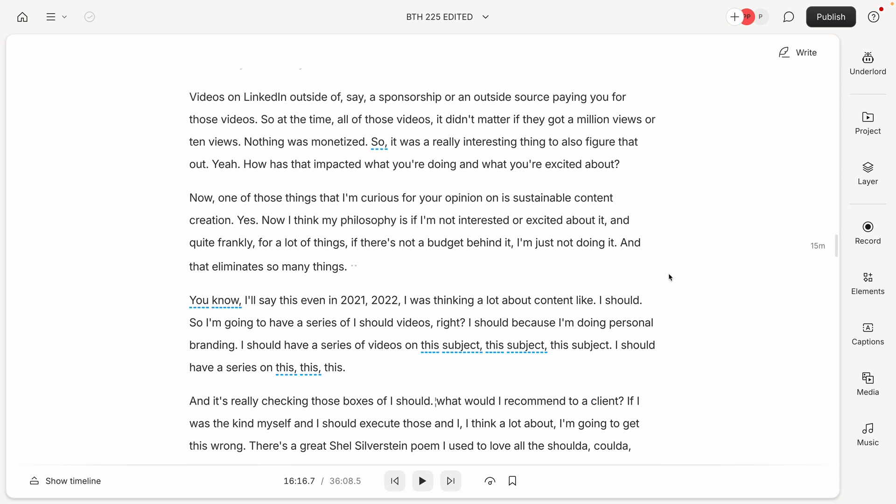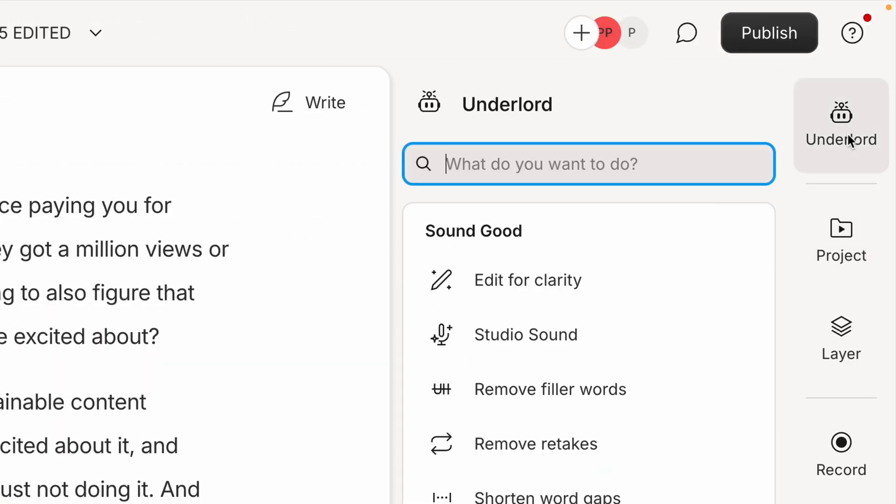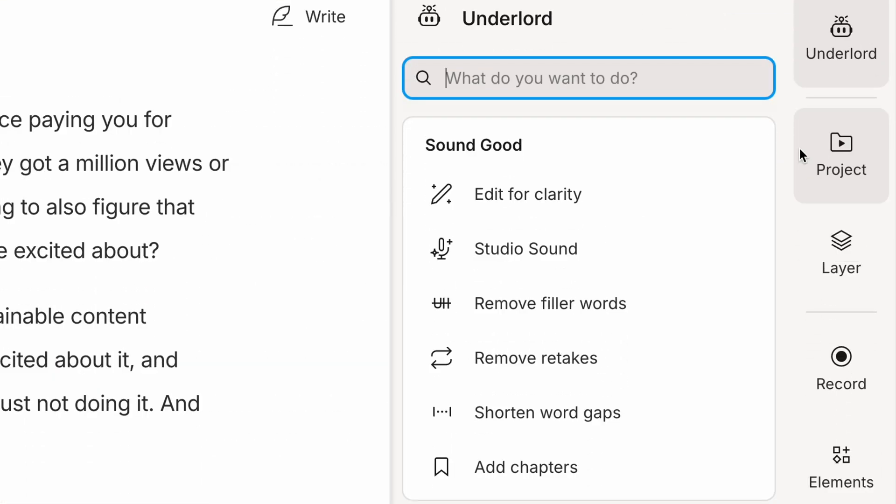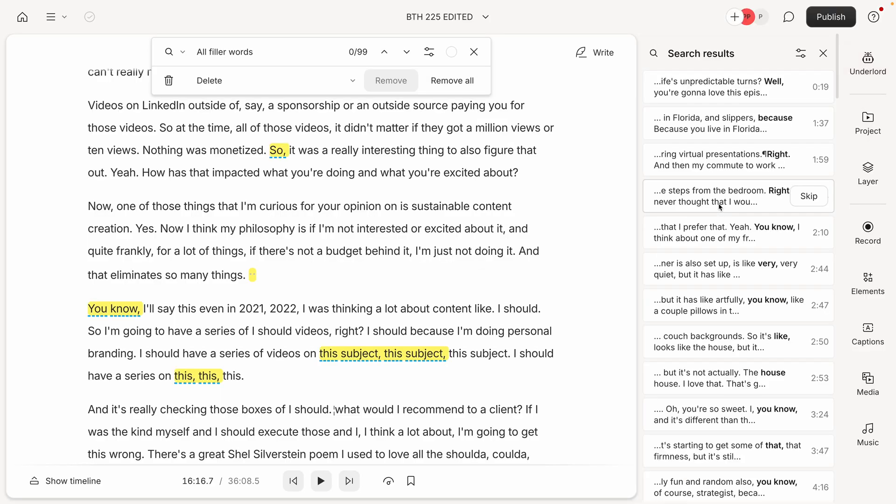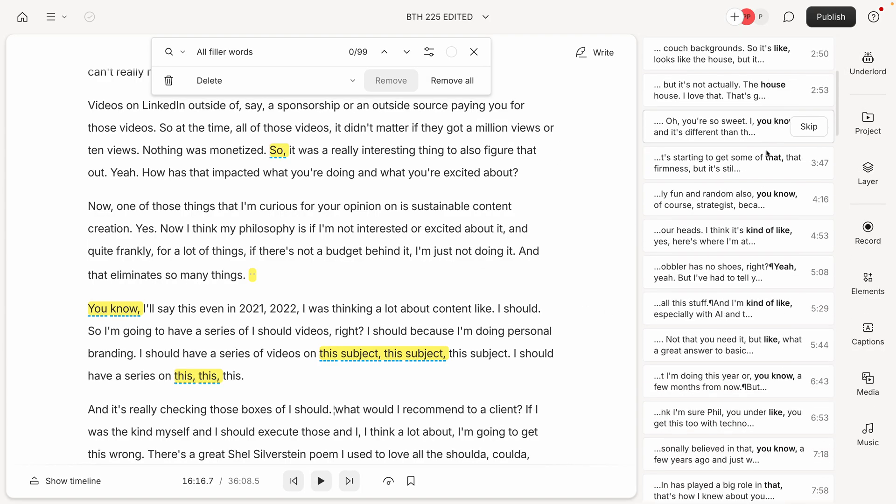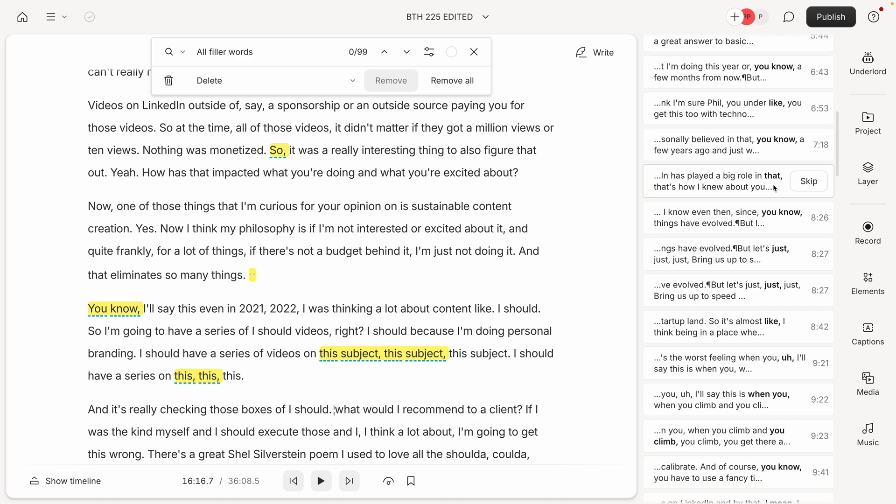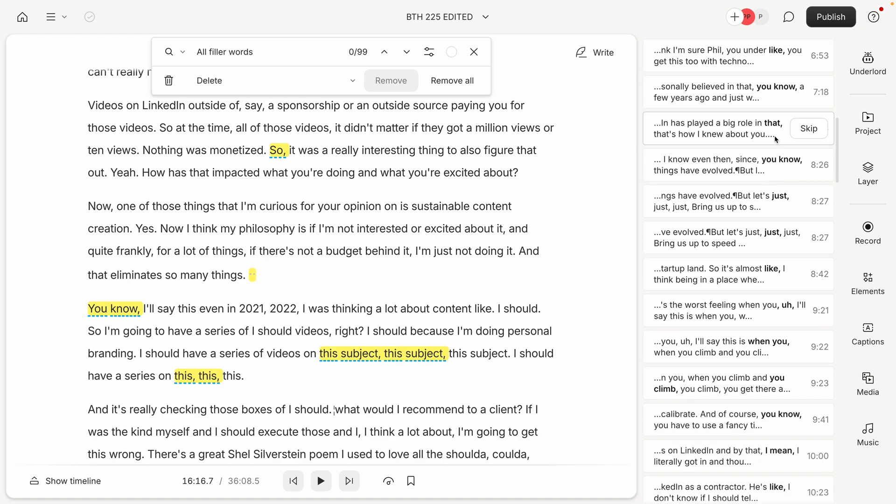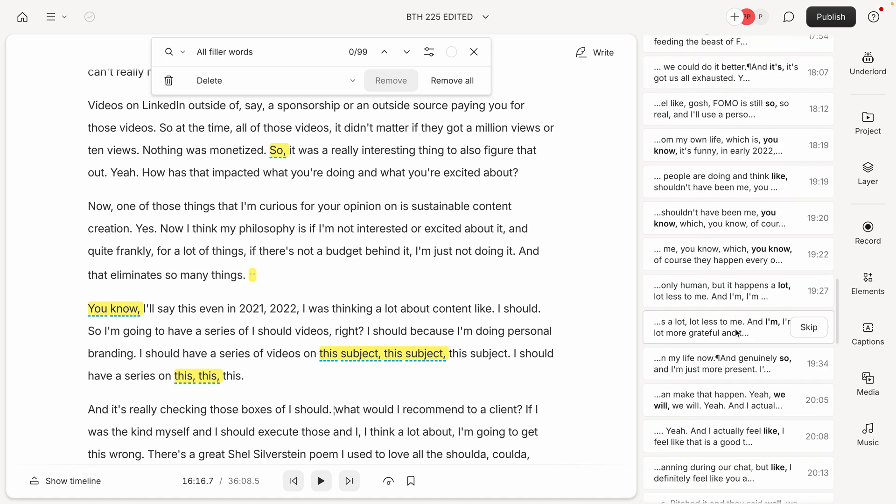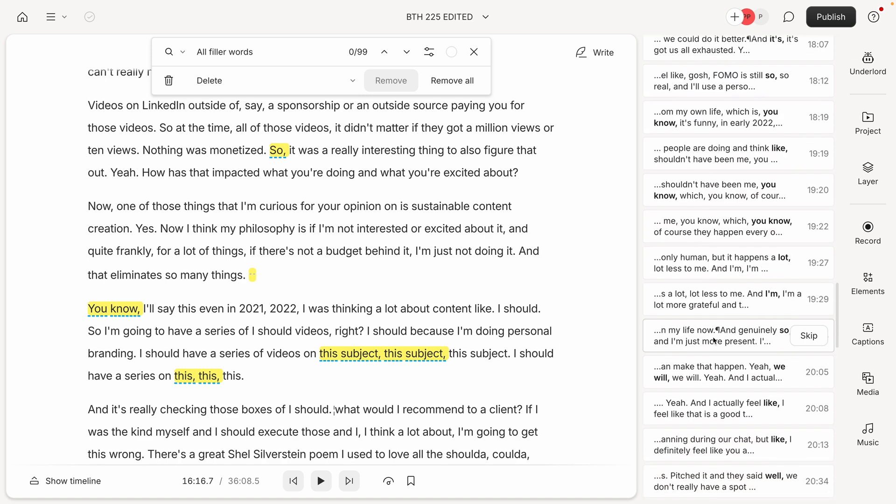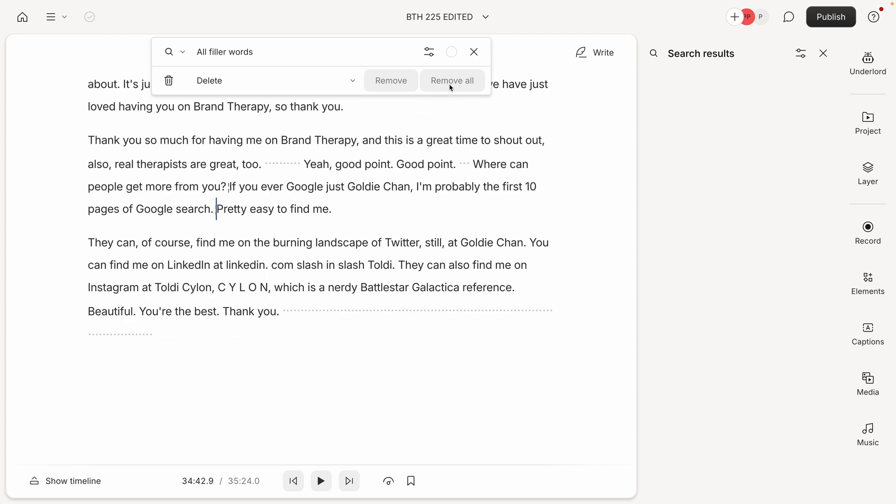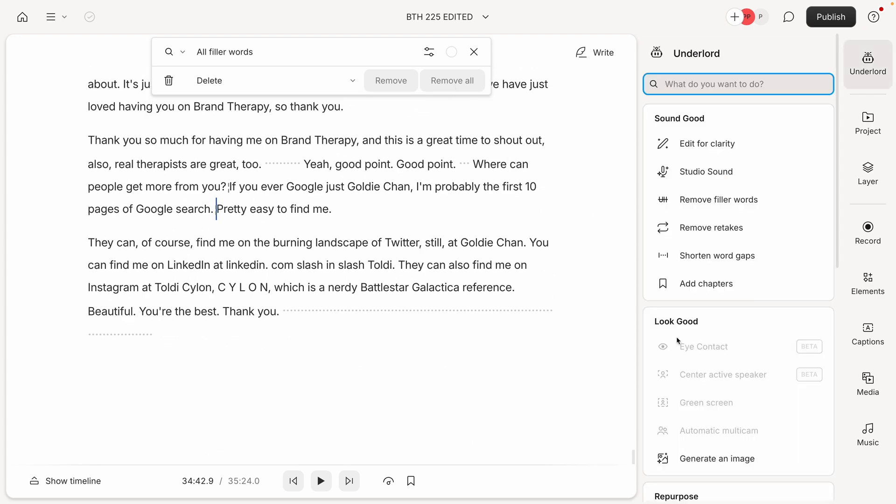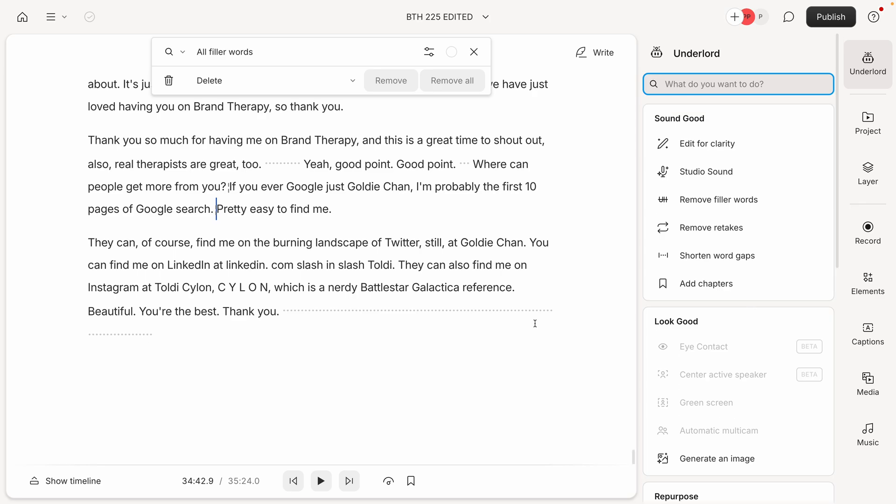And rather than having to go through and do it manually, I can literally just delete them. Click remove all here and they will be gone. That, along with the other AI-powered features, are absolutely amazing.